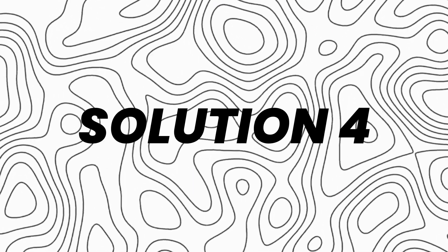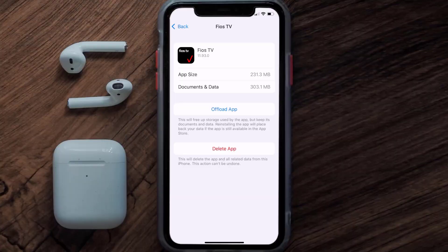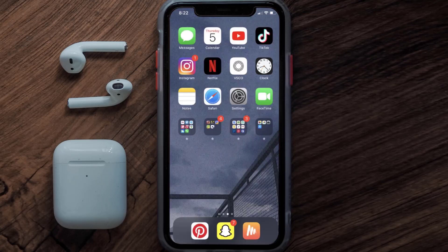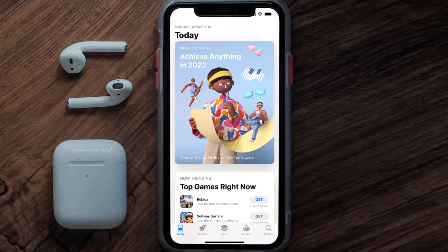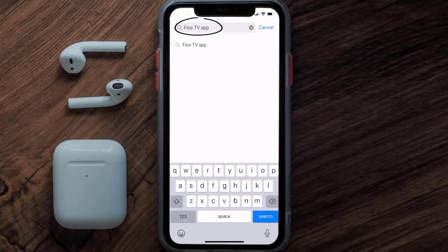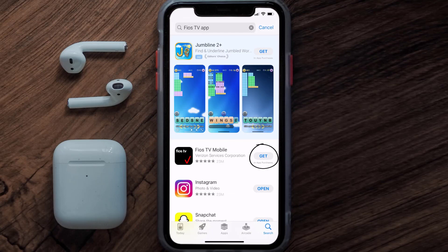This should fix the issue, but if it doesn't, you need to completely reinstall the app. Follow the on-screen instructions to navigate to the app page, then tap on Delete App to uninstall it from your device. Once uninstalled, open up the App Store, search for the Fios mobile app, and tap the Get button to install it back on your device.